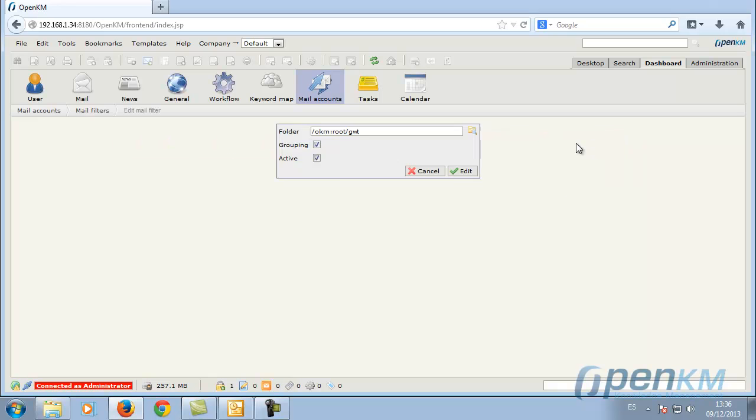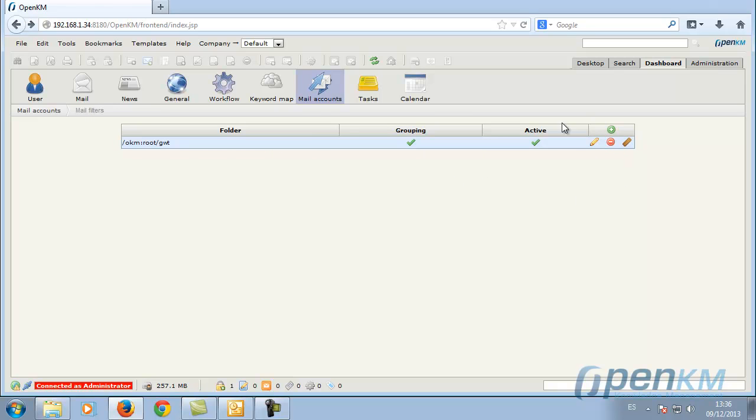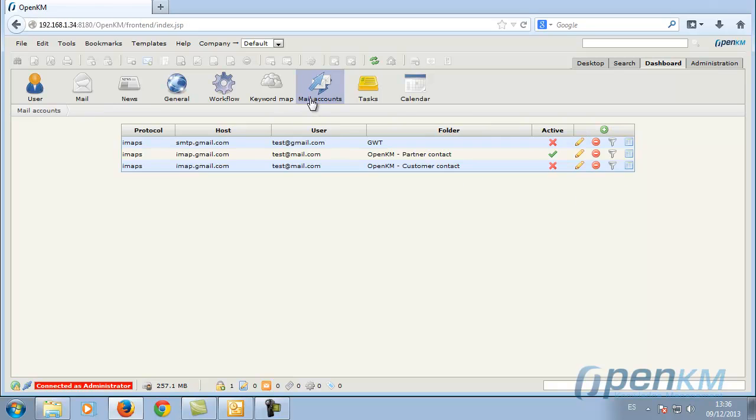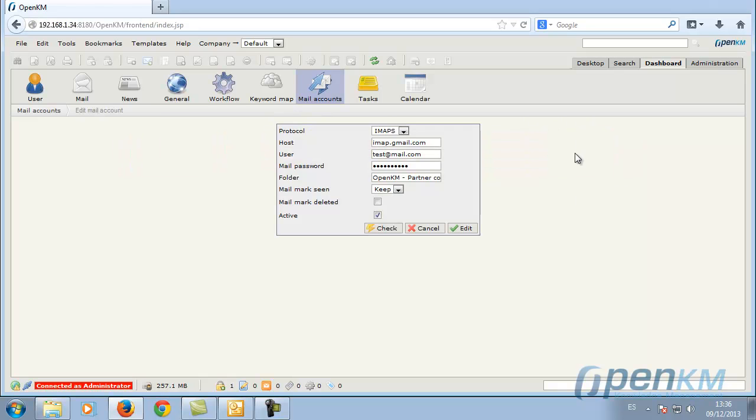In the first case, we have established that emails are located in GWT folder. In the second case, we place the emails in the partner folder.